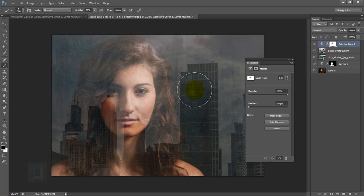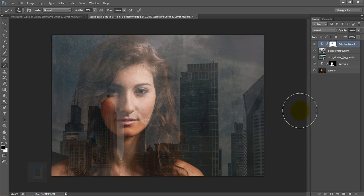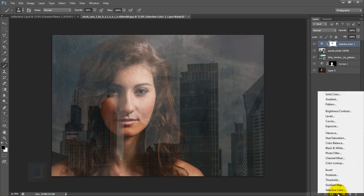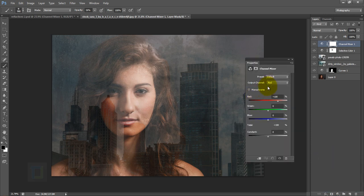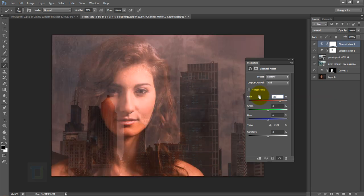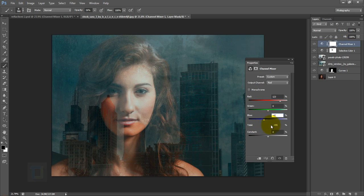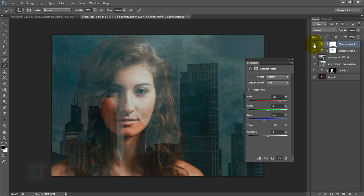Now add a color tint to the window. Go to your adjustment layer and get Channel Mixer. Make sure the Red channel is active, set Red to 123 and Blue to -42. If you're working with a different image you may need to adjust these numbers. The result is a nice blue tint on the window and an orange tint on the skin.